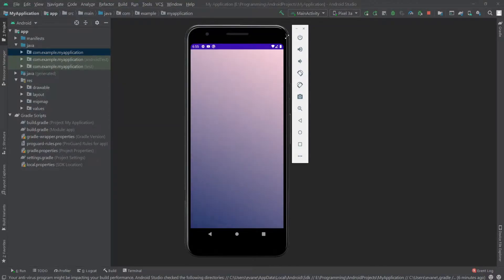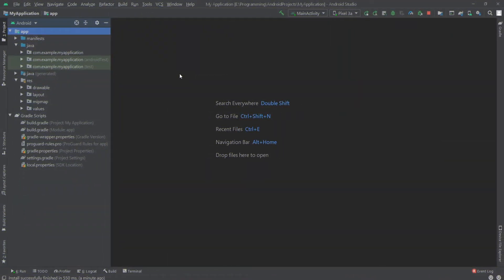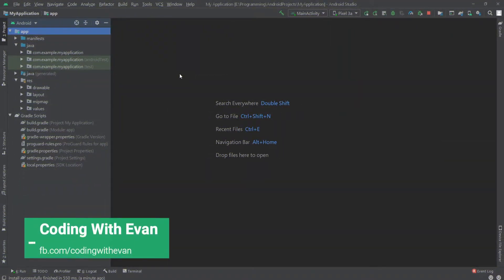Hello everyone. In this video we will see how we can make a gradient animated background in your Android app. So let's get started. First we have to create some drawable files for our background.